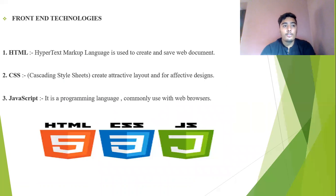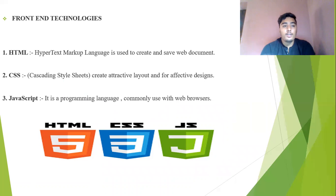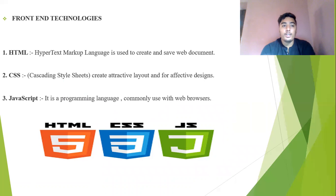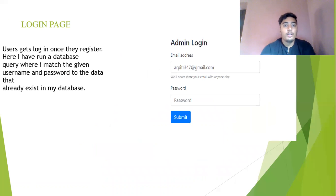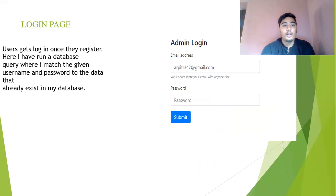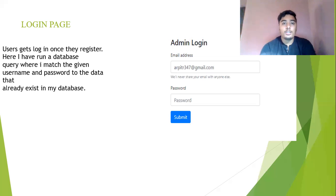Now I'll explain the frontend technology. I use three things: the HTML, CSS, and JavaScript. HTML means hypertext markup language used to create and save web documents. The CSS means cascading style sheets which create attractive layout and effective design. JavaScript is a programming language commonly used for web browsers. Here you can see the login where you can register and run a database query where I match the given username and password to the data that is already existing in the database.